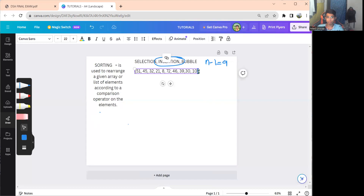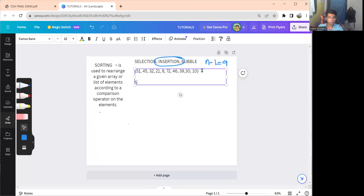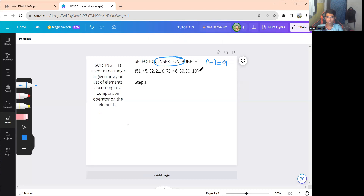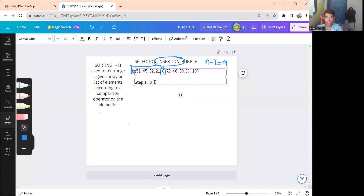For step one, search the entire array for the lowest value. Looking at: 51, 45, 32, 21, 8, 72, 46, 39, 30, 10 — the least value is 8. Since 8 is the lowest value, insert it into index 0 (the first position). Copy the rest of the array: 8, 51, 45, 32, 21, then 72, 46, 39, 30, 10.